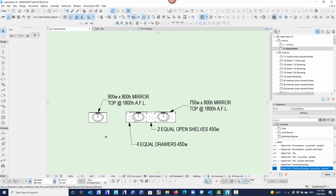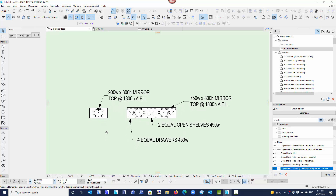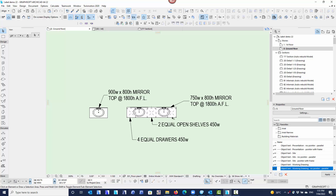You can see here I've got a vanity basin — either a single vanity basin with a mirror, or a double vanity basin with two mirrors and three sets of drawers, open shelves, or whatever it is you need in there.